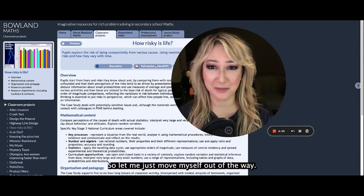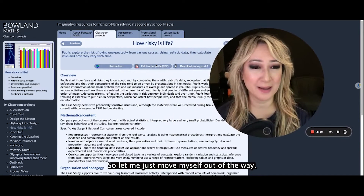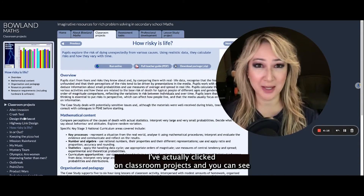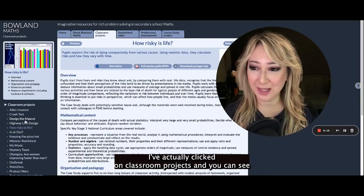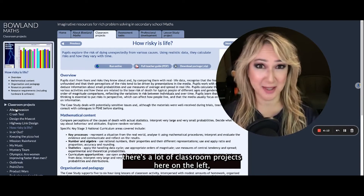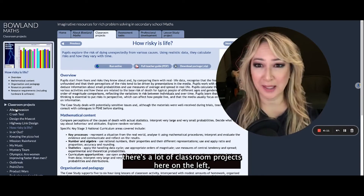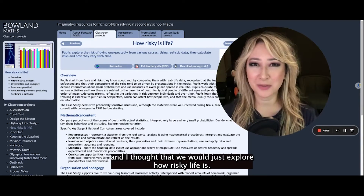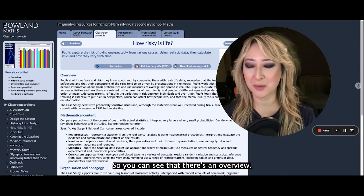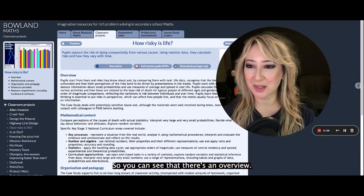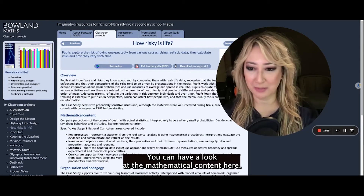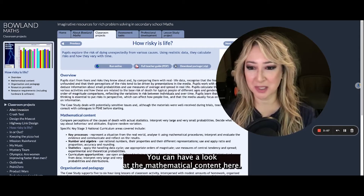So let me just move myself out of the way. I've actually clicked on classroom projects and you can see there's a lot of classroom projects here on the left. And I thought that we would just explore 'How Risky Life Is'.